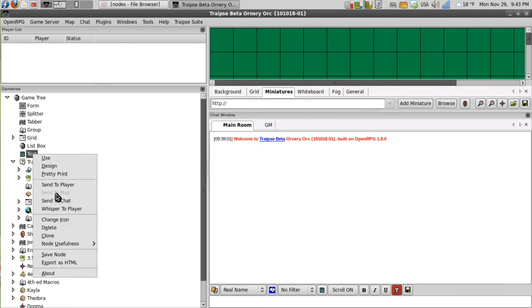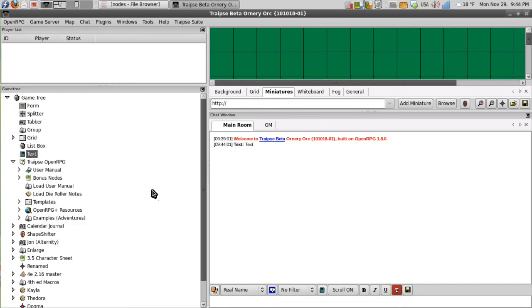So let's see what happens when we send the text node to chat. It will send 'text', the name of the node, and then the contents of the node's data.